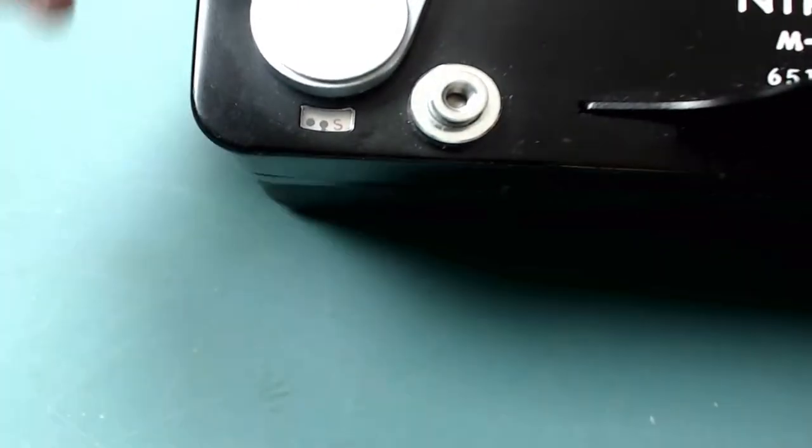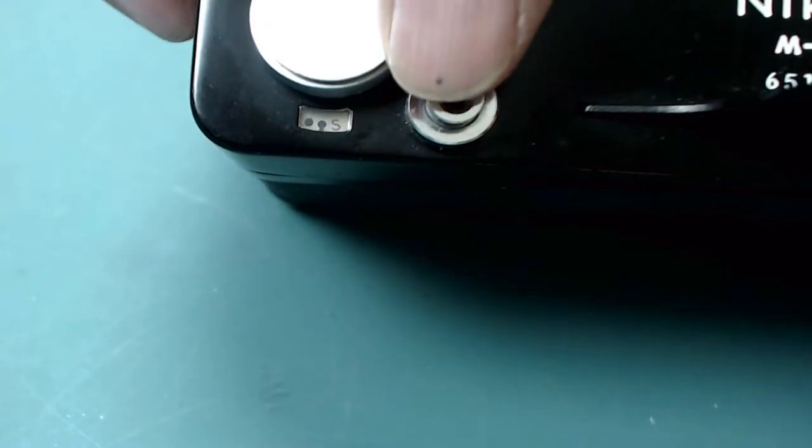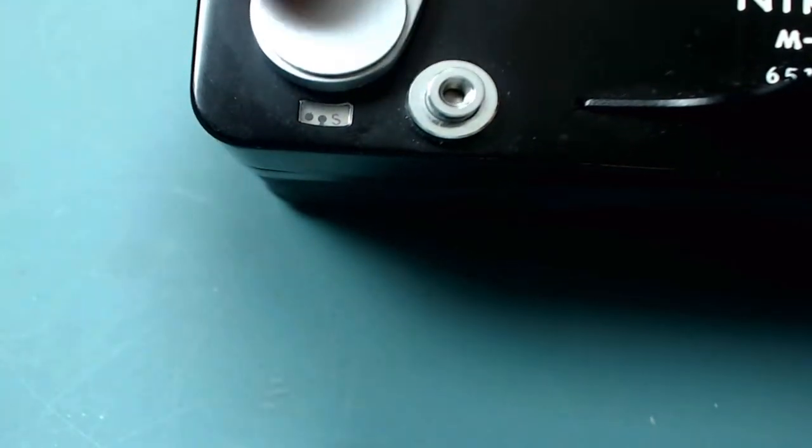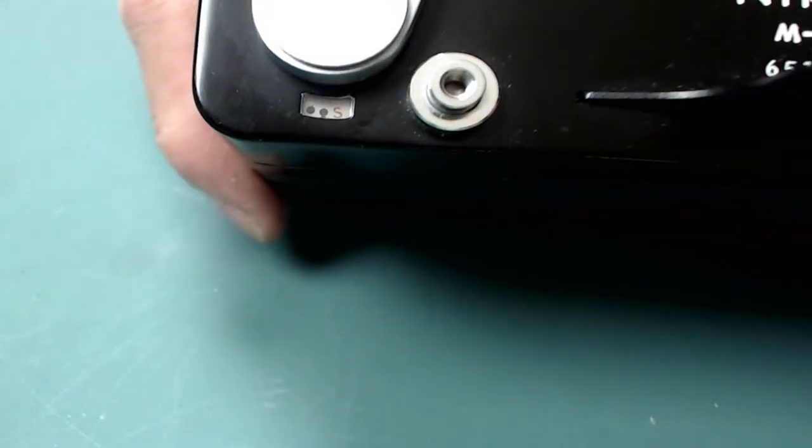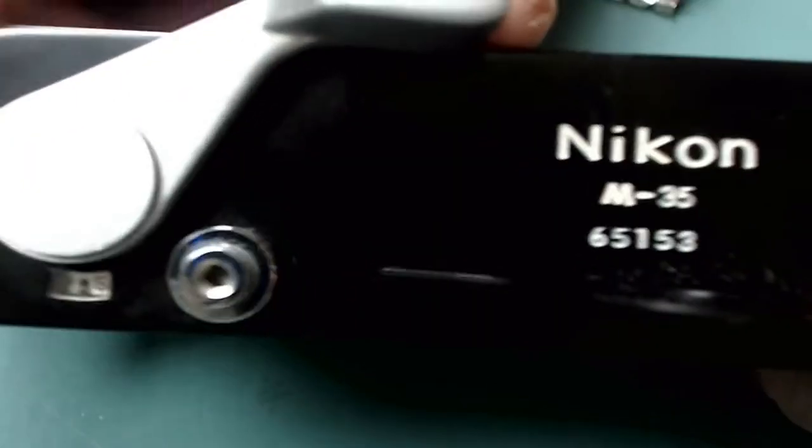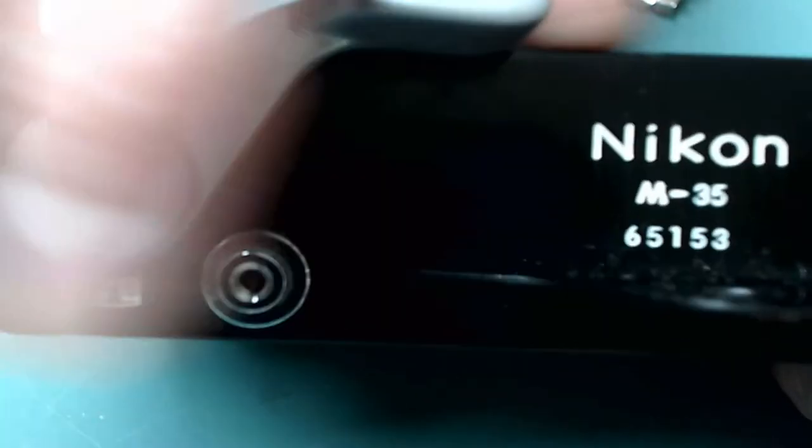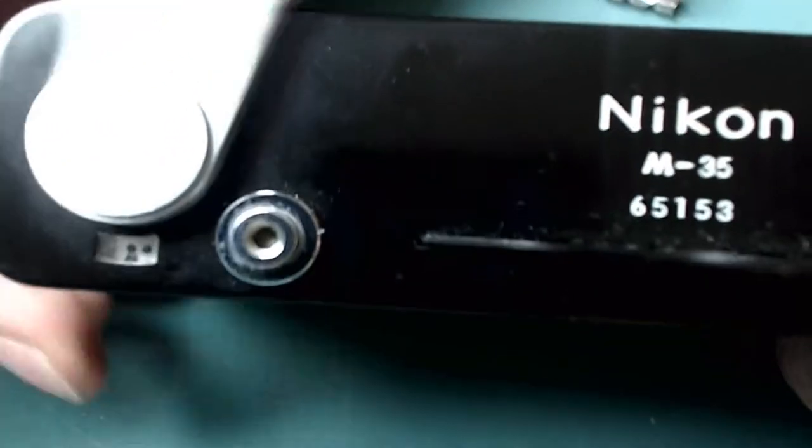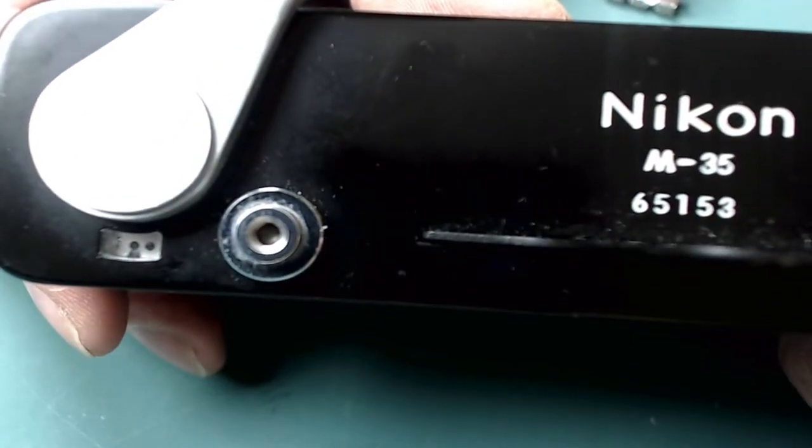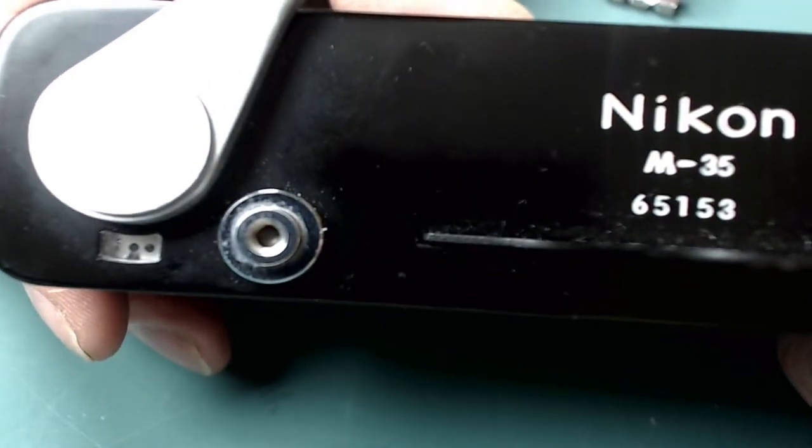You also have what looks like a shutter release, but it's really just a release to allow the film to be wound on. So when you press that, it lets you wind on one frame.